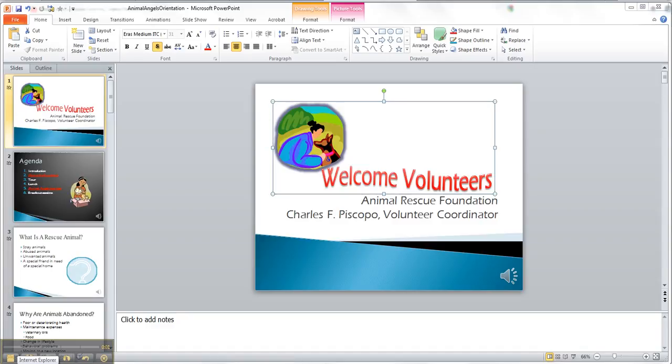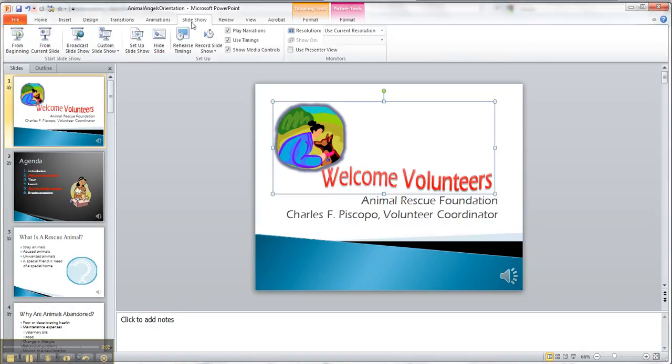Okay, these are key concepts 7 and 8. Key concept 7 being custom show, so we're gonna go to slideshow, custom show.